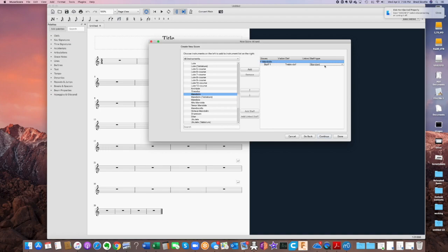...tablature. But what we want to do is we want to just have one instrument, the mandolin, but we want to have tablature and notation at the same time. And to do that, we have to highlight this Staff 1 and you'll see that it ungrays this Add Linked Staff.